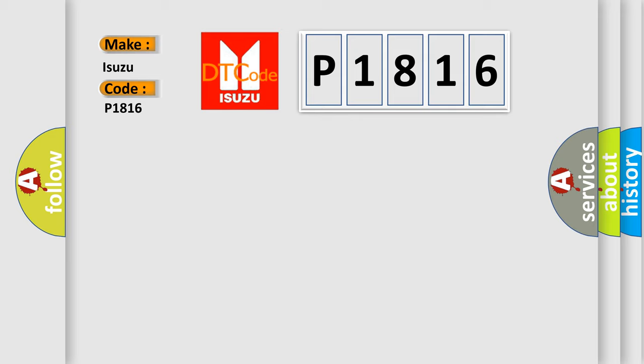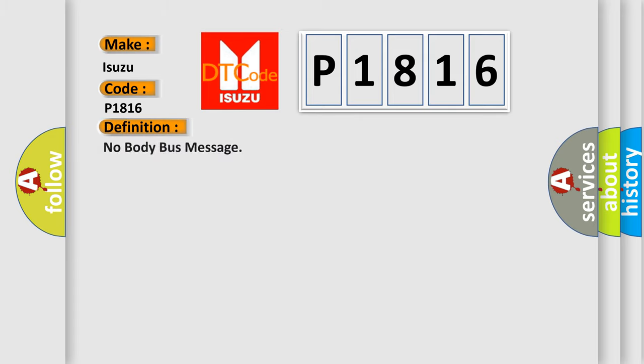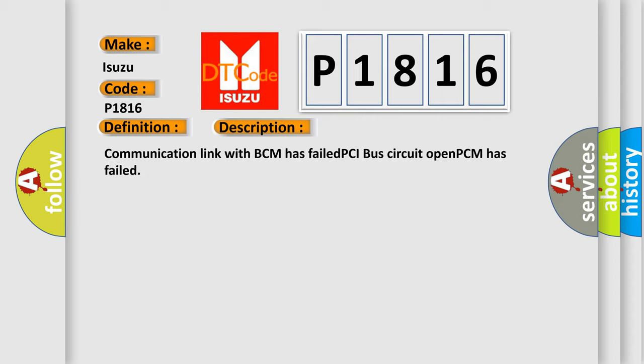The basic definition is No Body Bus Message. And now this is a short description of this DTC code: Communication link with BCM has failed, PCI bus circuit open, PCM has failed.